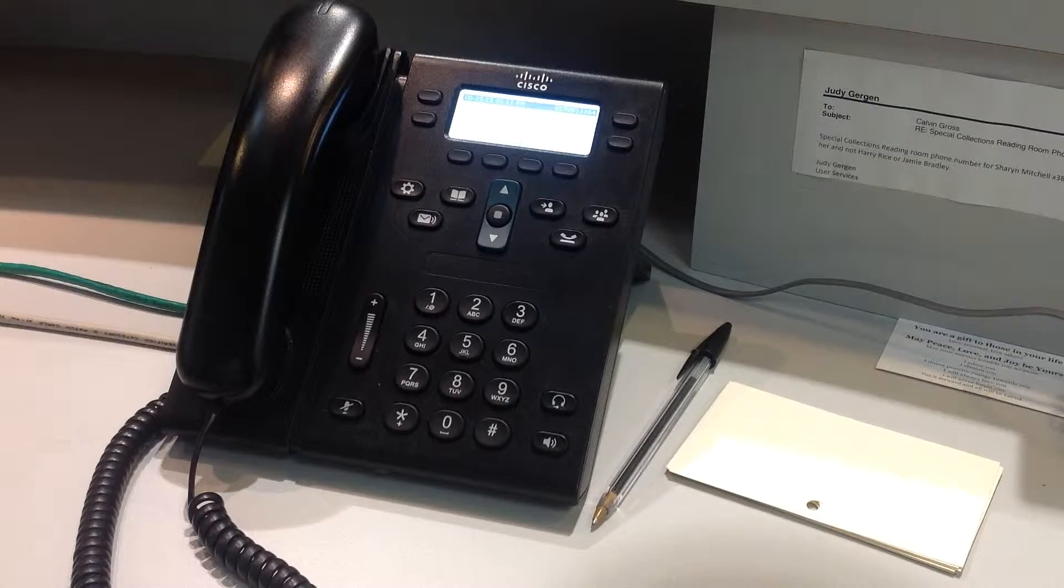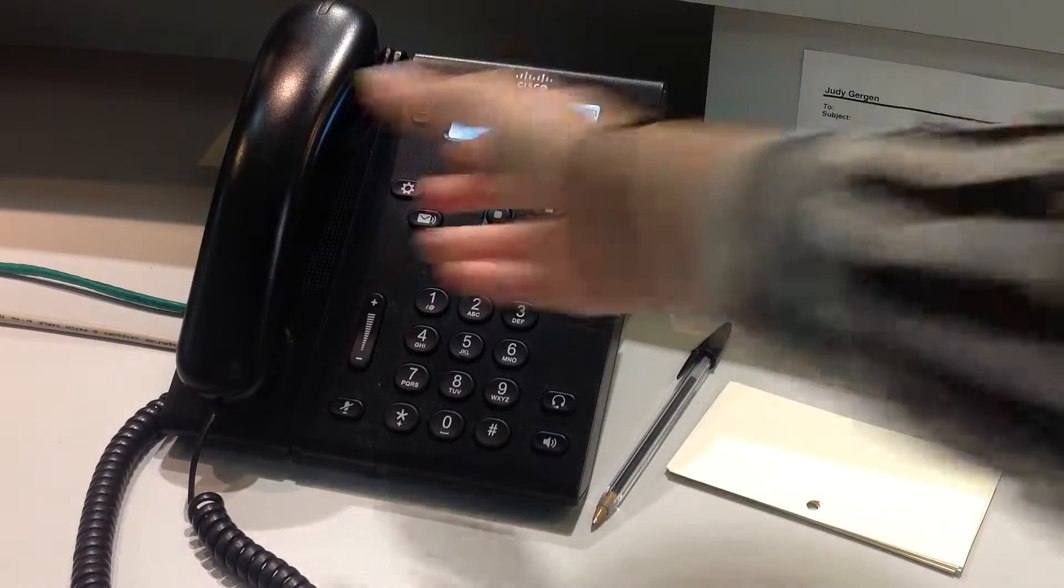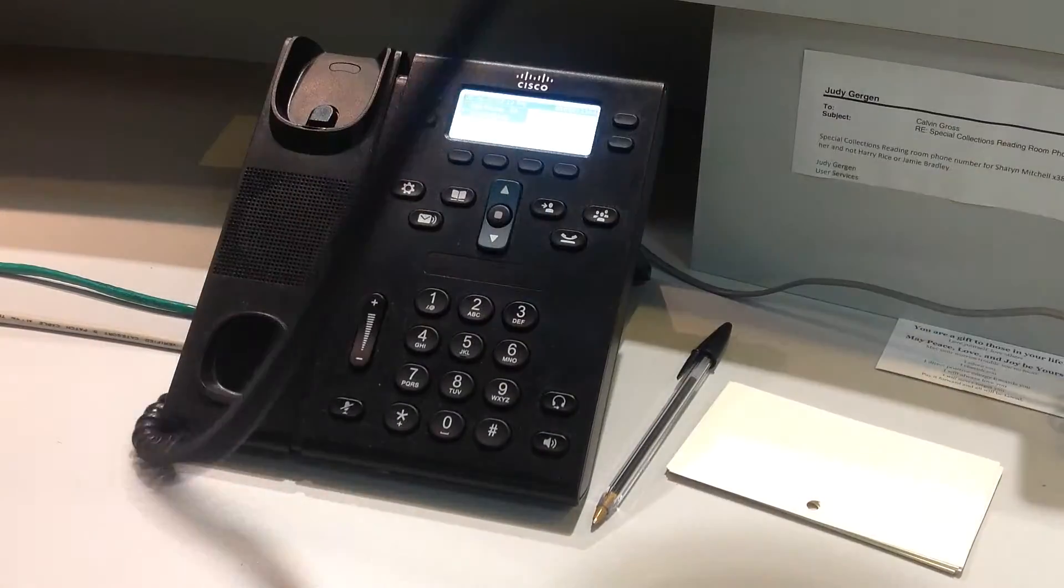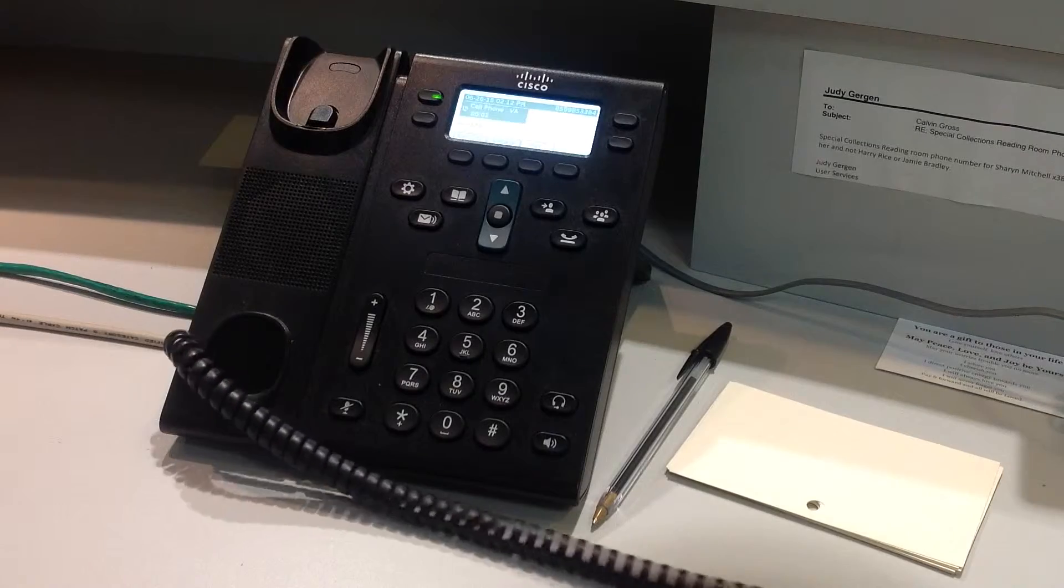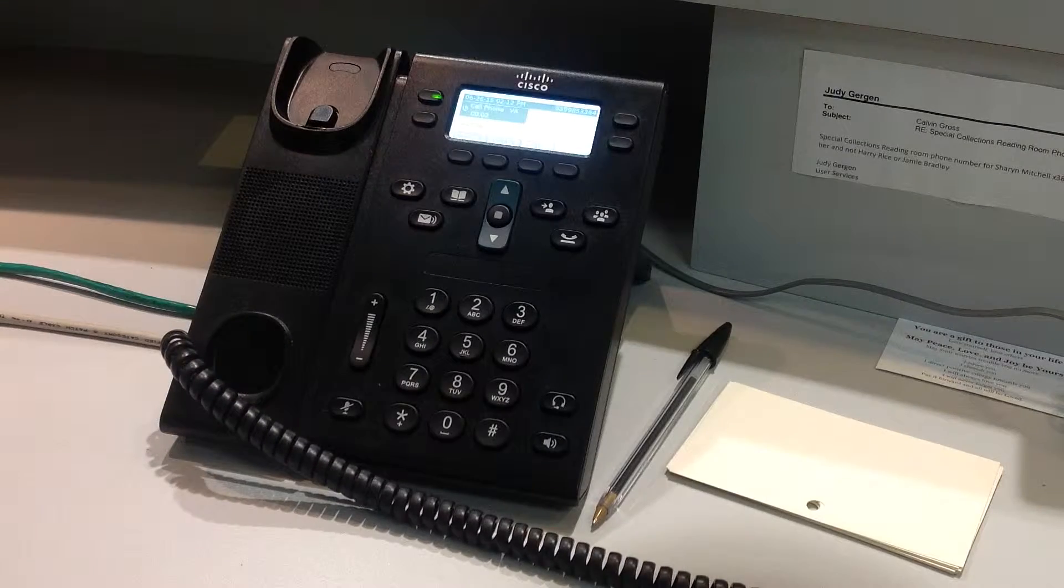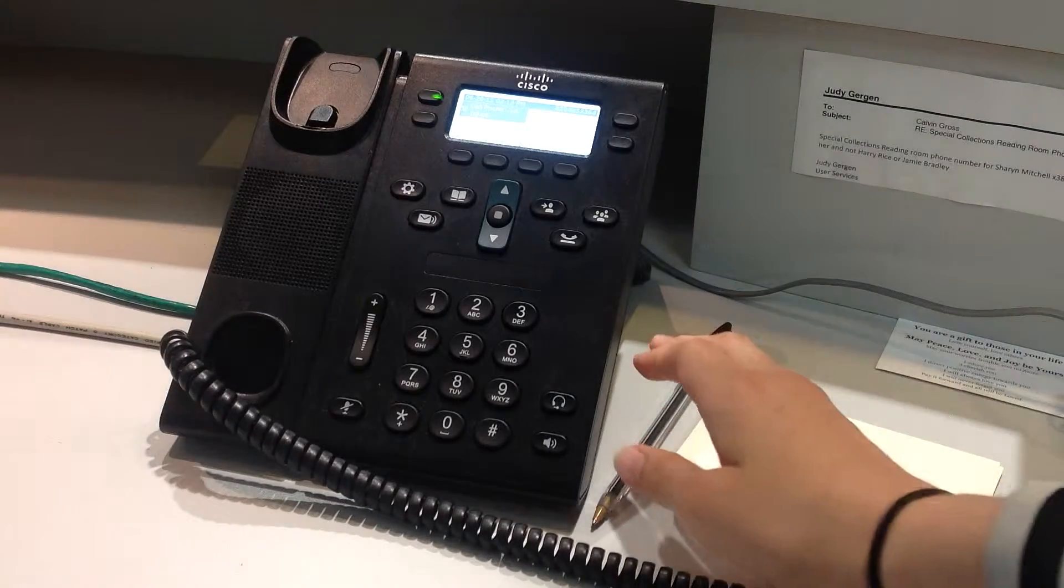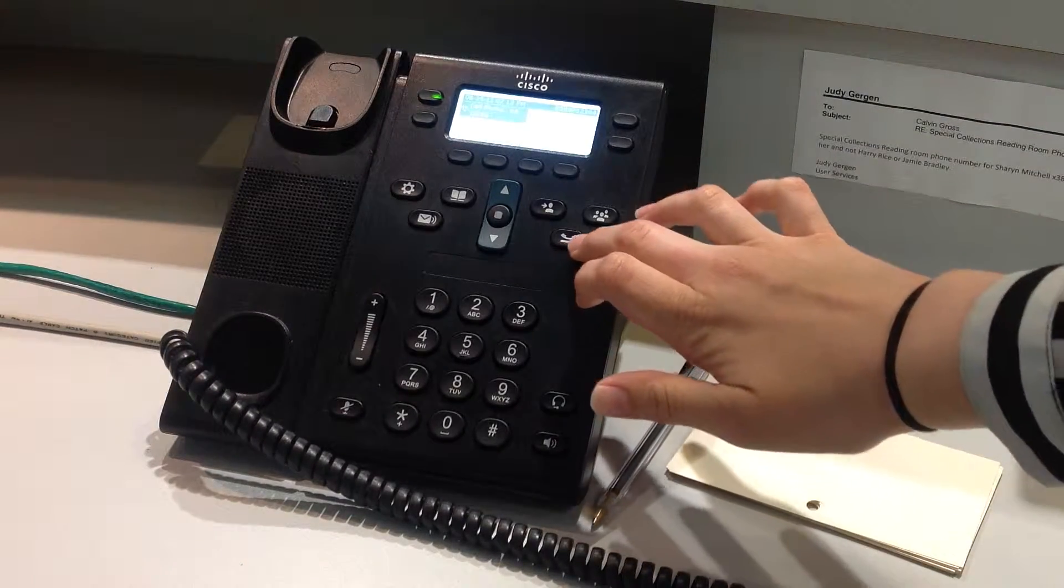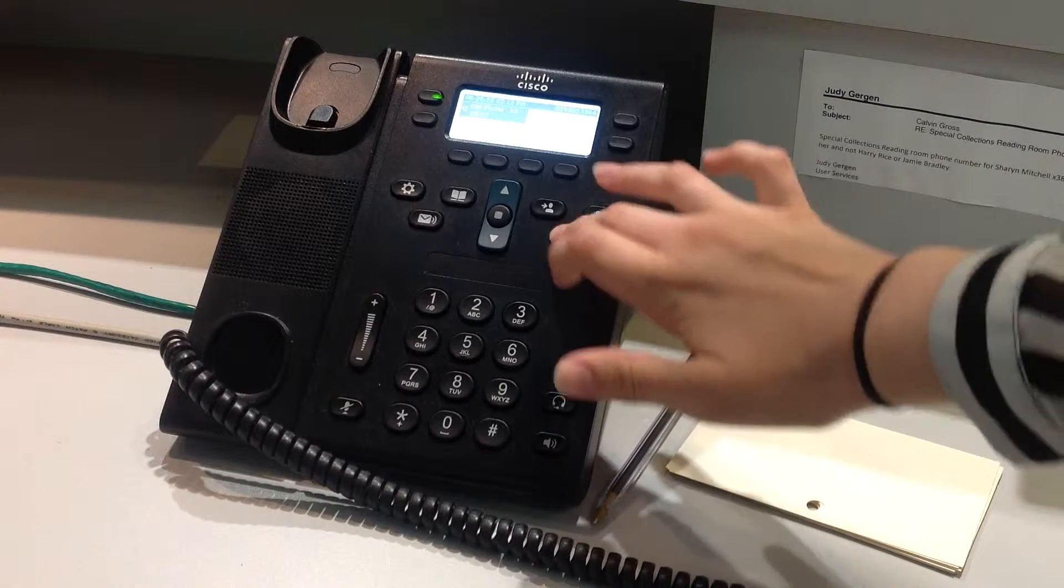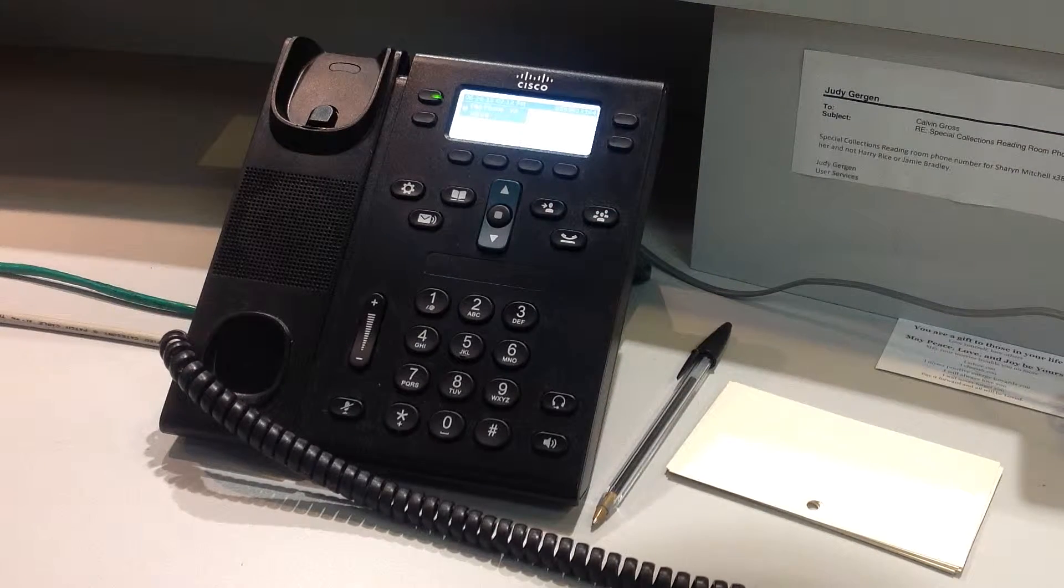For example, a patron may call and you may need extra time to think about an answer before responding. If that's the case, push this button here and that will put the patron on hold.